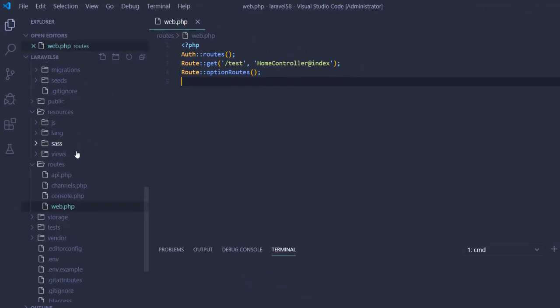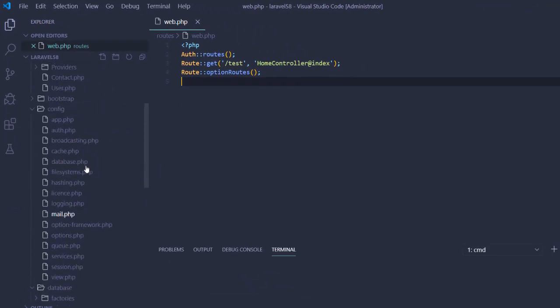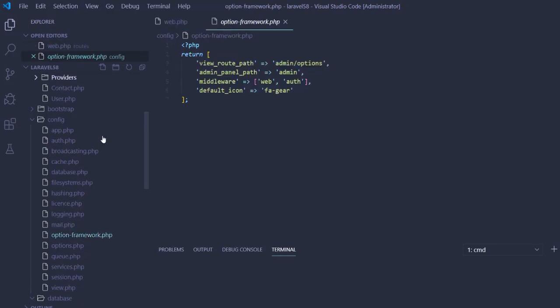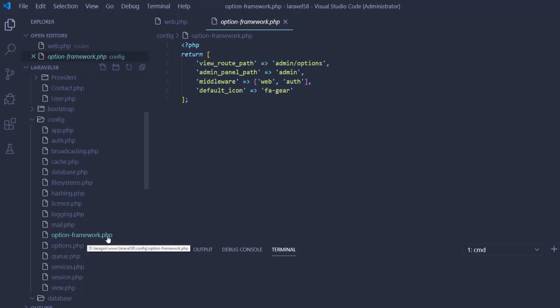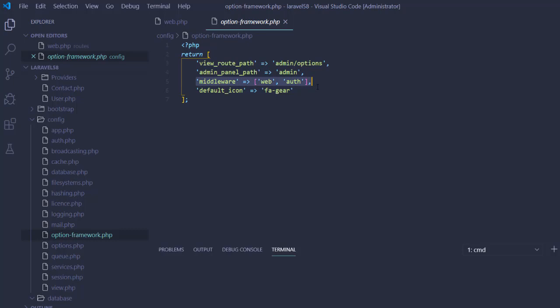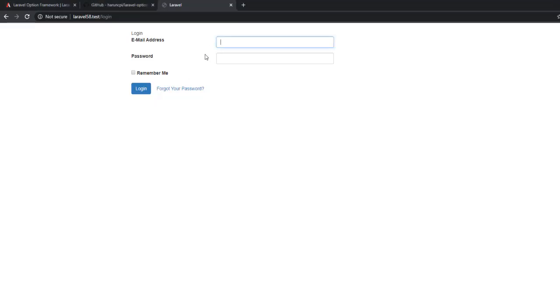You can add any middleware restriction in the package configuration file. This is the config and option-framework.php file. You can add any middleware you want depending on your project requirement. Let's try it.